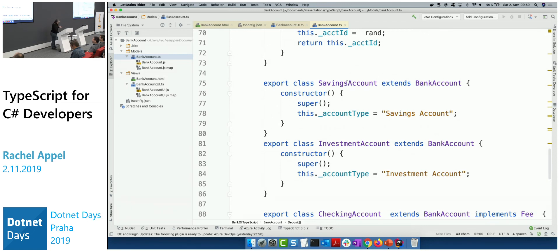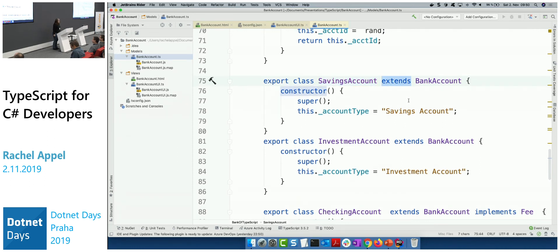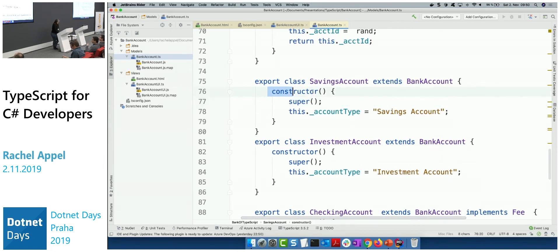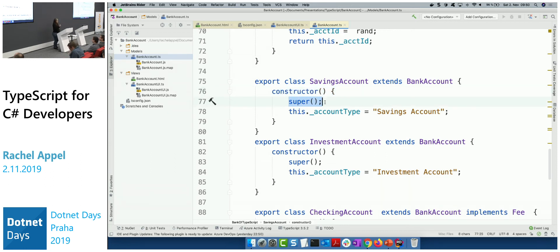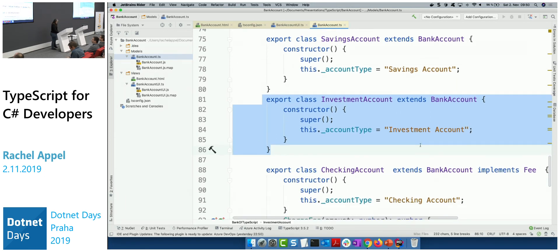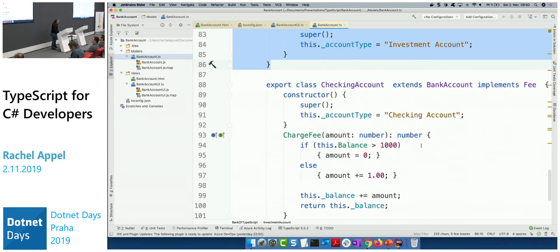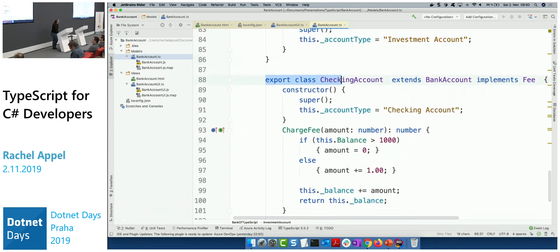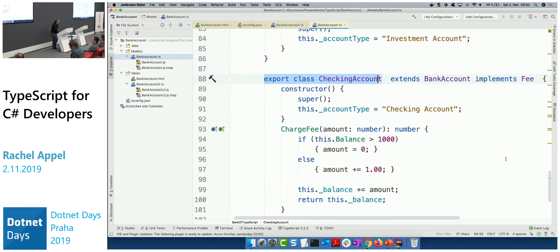There's also a savings account class that extends bank account — instead of the 'inherits' keyword it just uses 'extends', and inheritance works the same way. Calling 'super' calls one level up. There's also an investment account that extends bank account. Then a checking account — here I declared a small interface at the top of the file. The interface keyword is used, the name, and then no implementation — just laying out the rules.